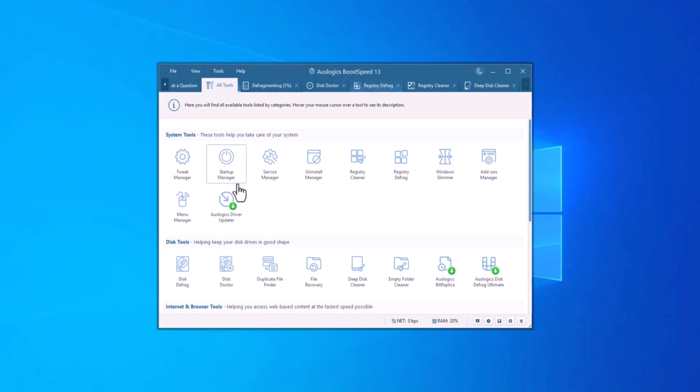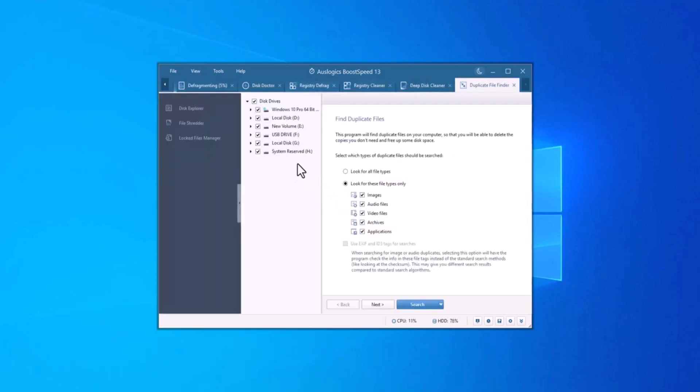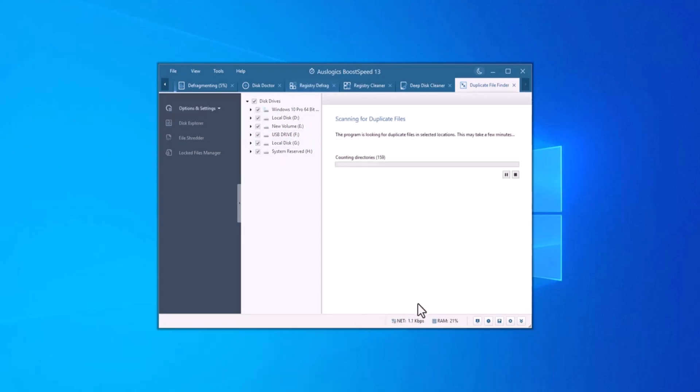Boost Speed has over 20 different tools under the All Tools tab that let you take care of all your computer maintenance needs. If you have a lot of duplicate files taking up space on your system, Duplicate File Finder is a great tool.